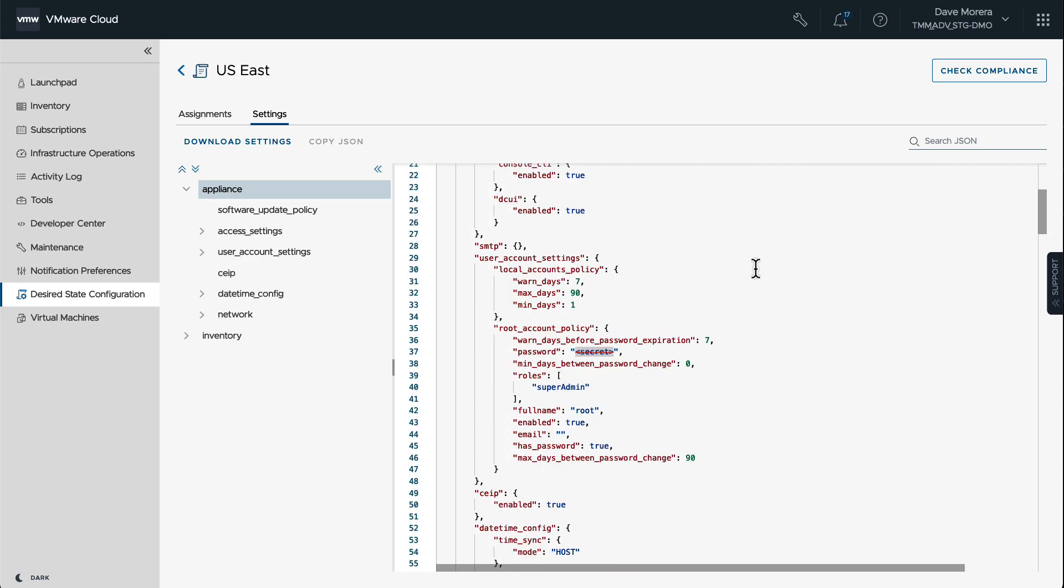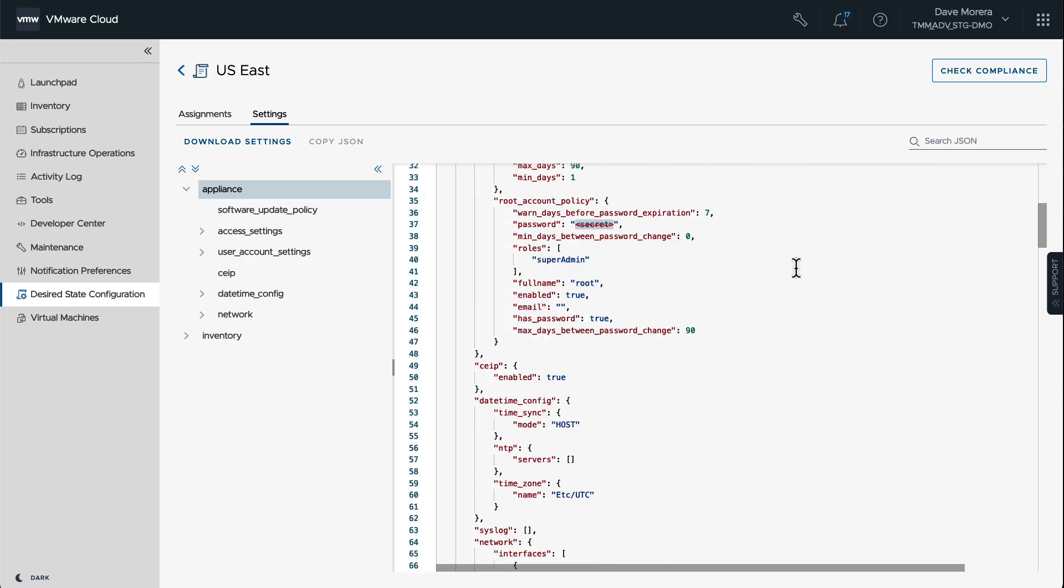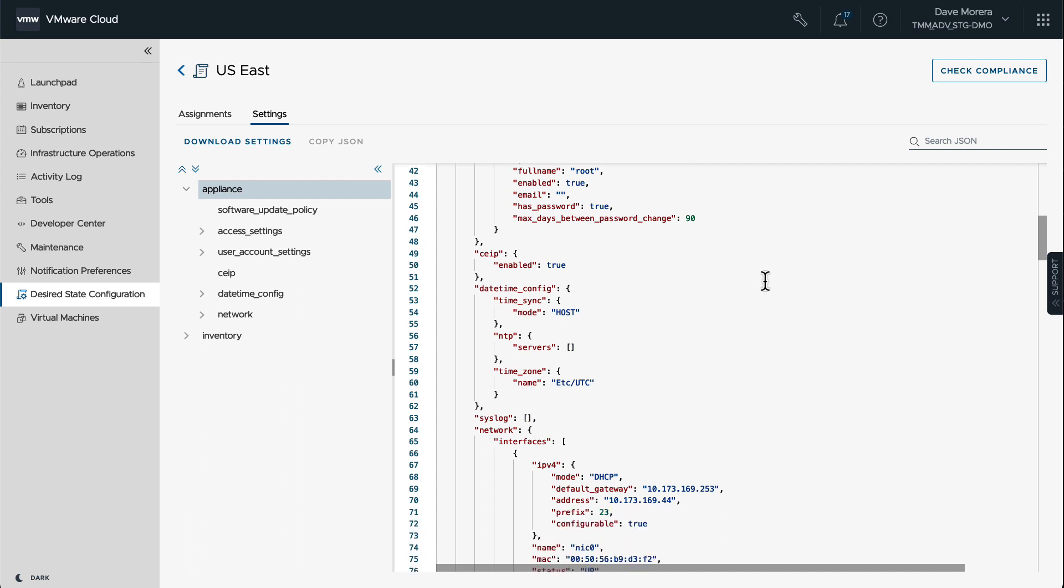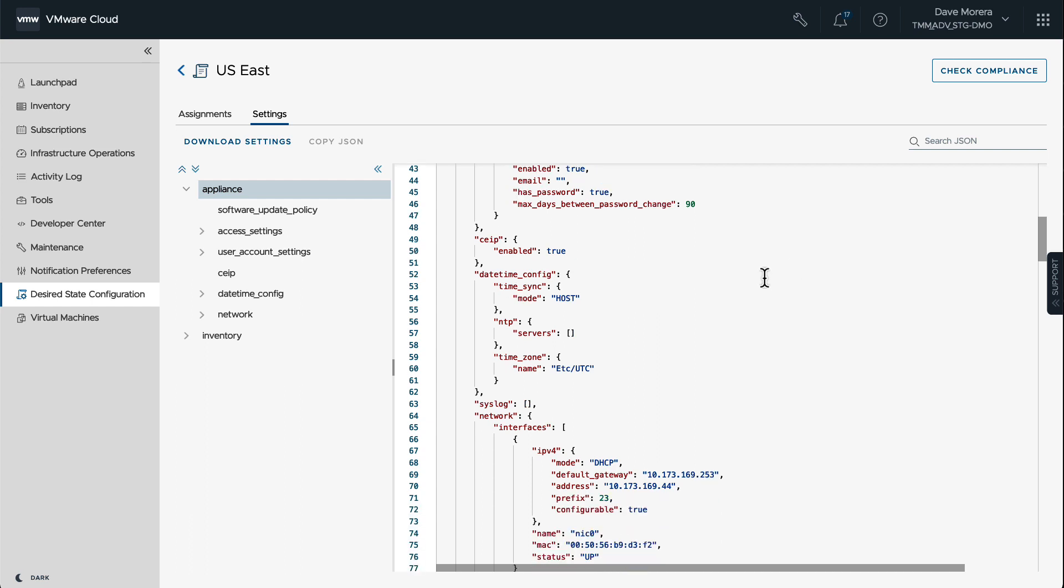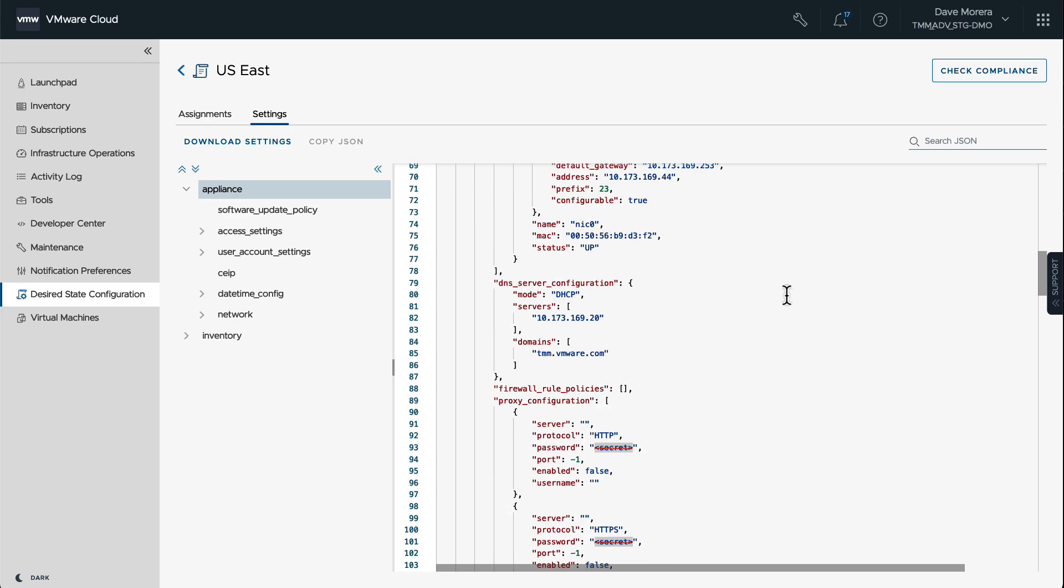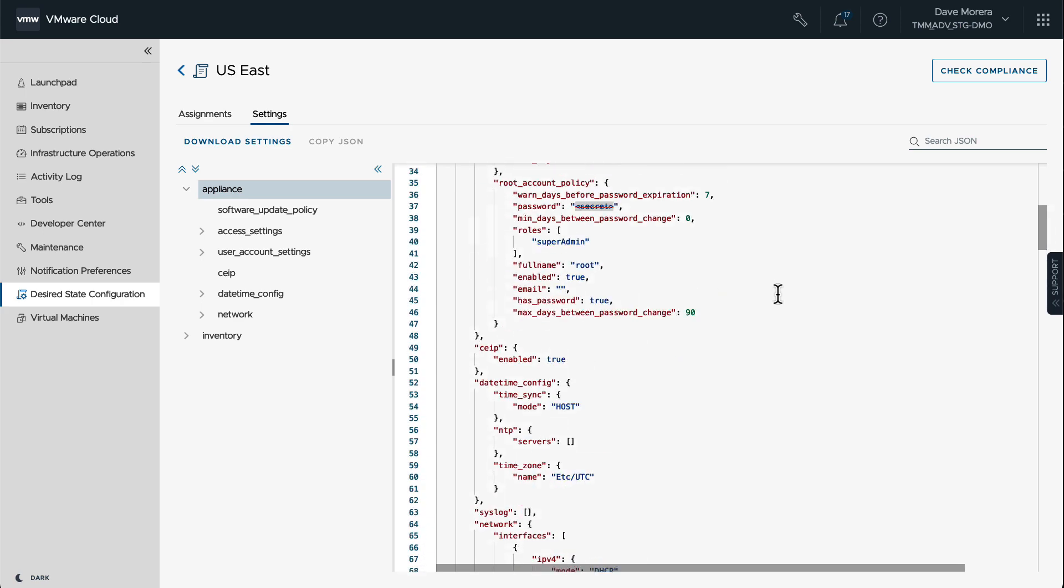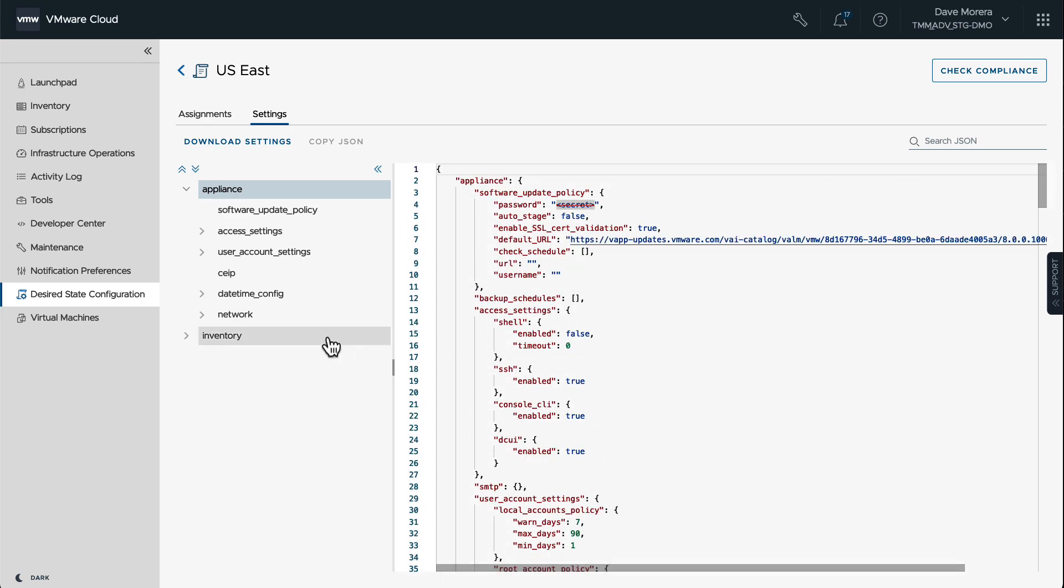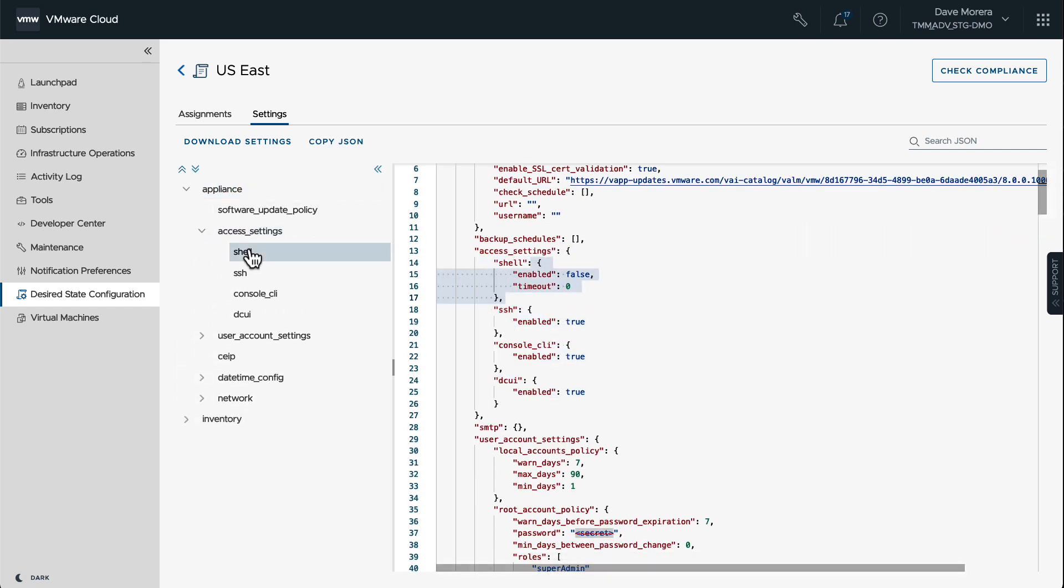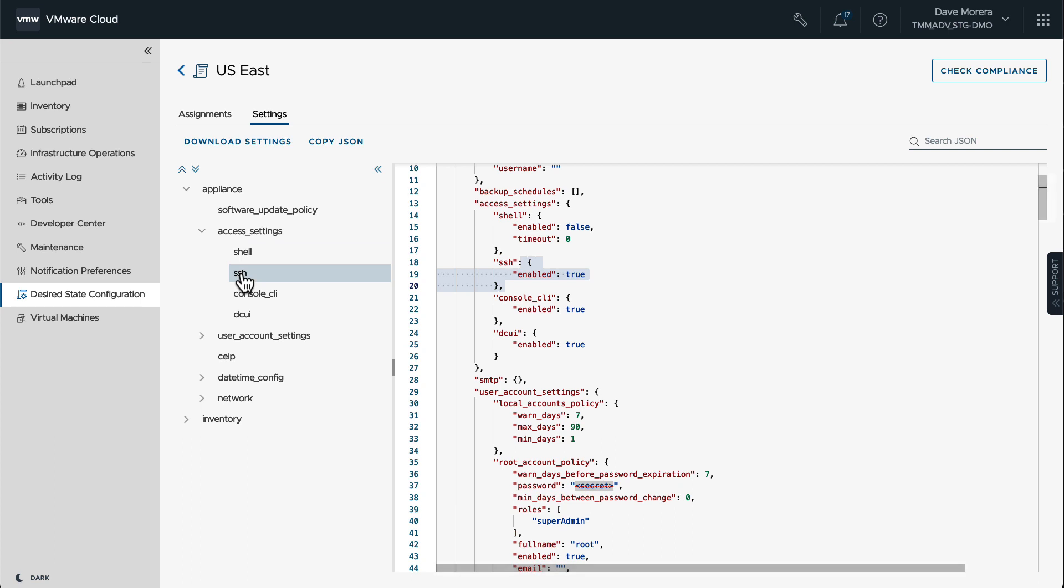So we can go to Settings and now we can see all the different configurations that were extracted from that source vCenter. One thing to highlight here is the passwords are not imported, so they're obscured, they're hidden from the view and those are not being shown in the UI. But all the other settings stay here. These are the settings that we're going to use to be able to compare the different vCenters, whether there's a group or only two vCenter servers.